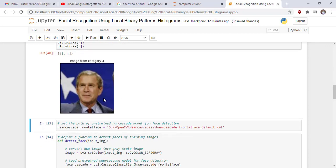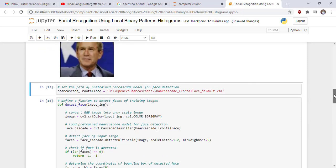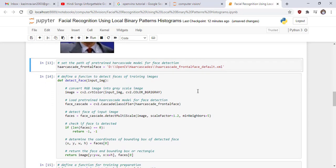Show a sample training image. This is a sample image from category 3, it means from folder number 3. This is a sample.